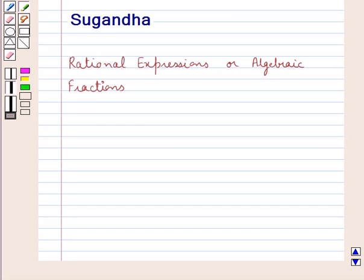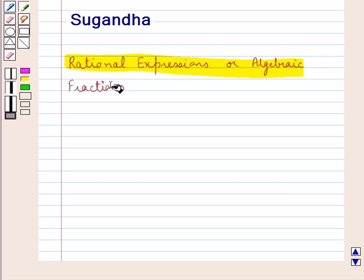Hello and welcome to the session. In this session, let's discuss first the concept of rational expressions or algebraic fractions.